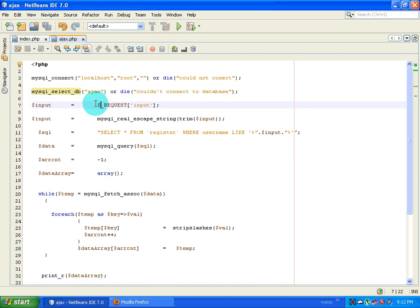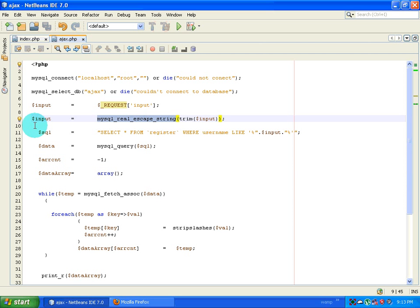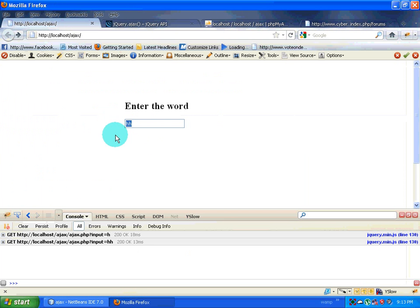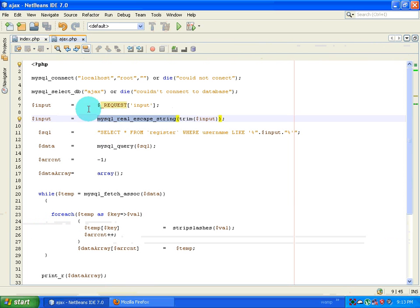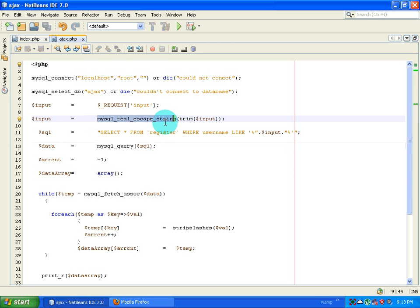The next thing is to make the variable free of SQL injection. First I trim it — if the variable has spaces, trim removes them. Then mysql_real_escape_string makes sure the variable is free of harmful code. For example, if a person types 'DROP TABLE tablename' into the input box, that exact code could run a query and drop the table. mysql_real_escape_string takes care of all those things.